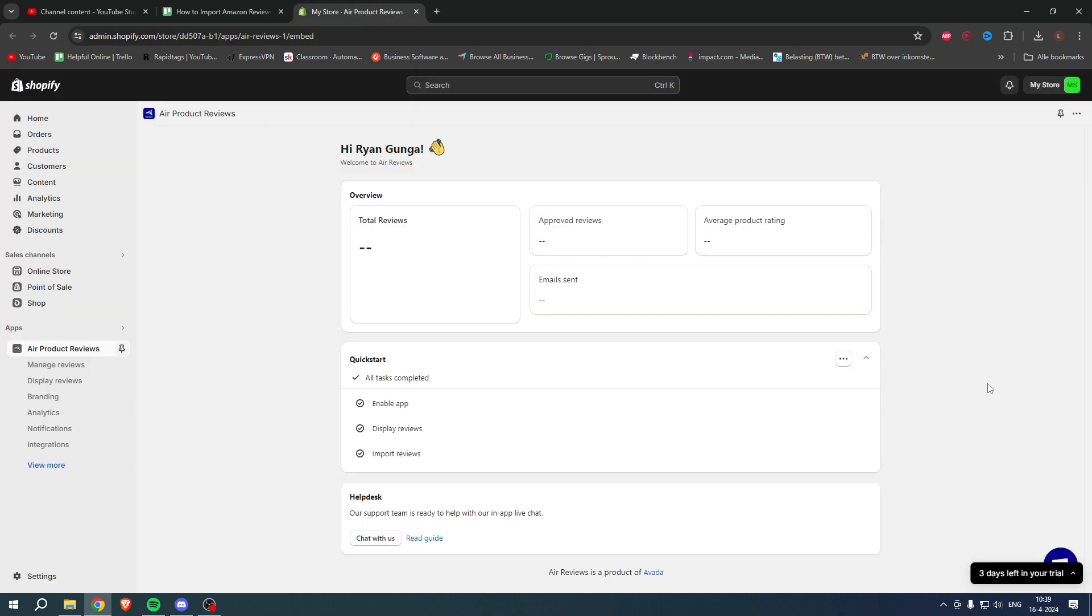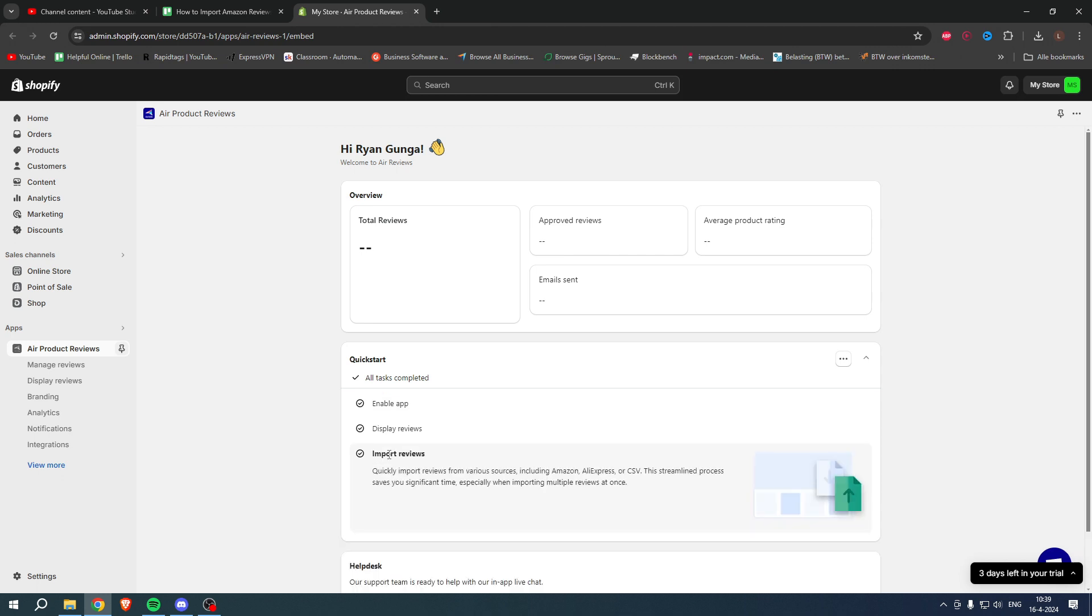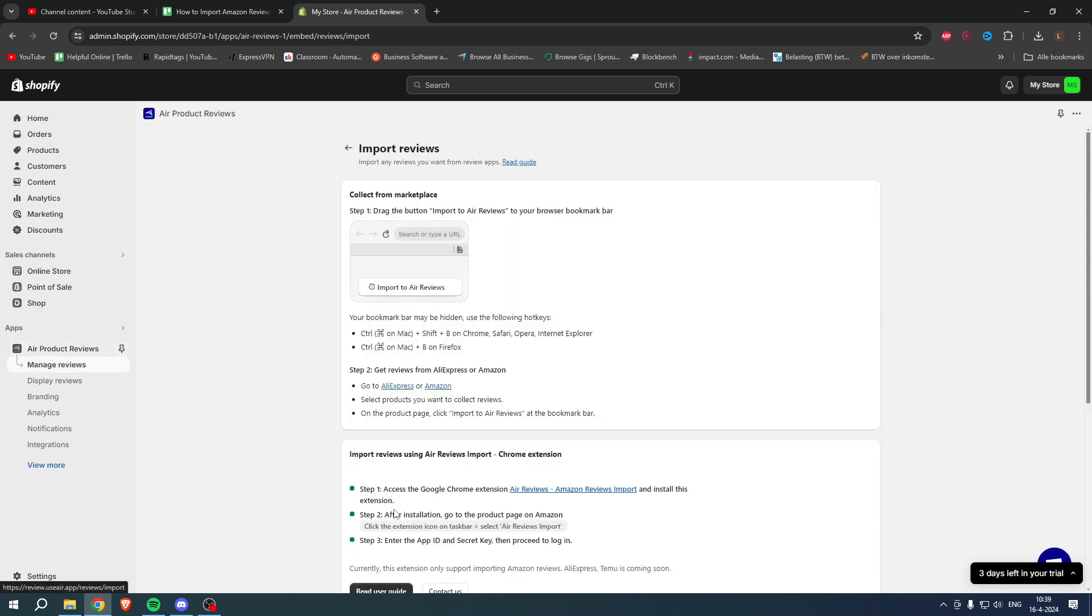Once you have installed this, you want to open up the app. The app will look something like this. Now you want to go to the Quick Start part. I've already done this before, so it looks a little bit different for me than it probably looks for you. But you want to go to Import Reviews and then click on Import Reviews.